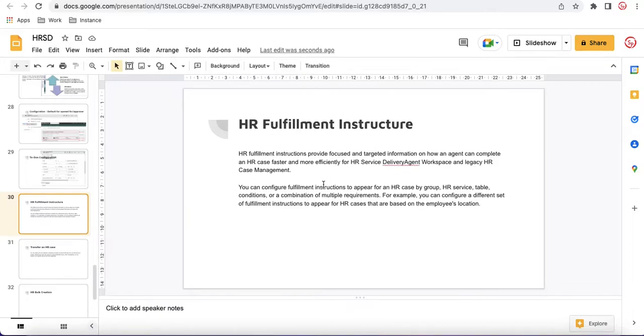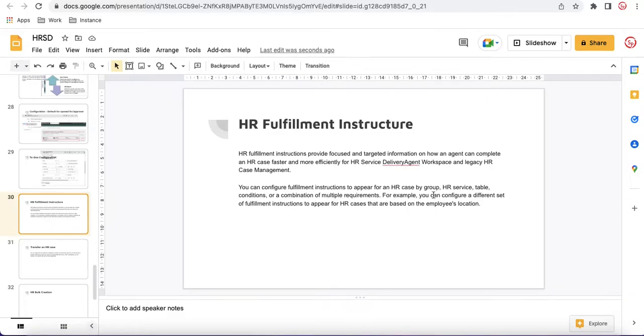You can configure Fulfillment Instructions to appear on HR case group, HR service table, conditions, or the combination of multiple requirements. For example, you can configure different sets of Fulfillment Instructions to appear for HR cases that are based on the employee location.